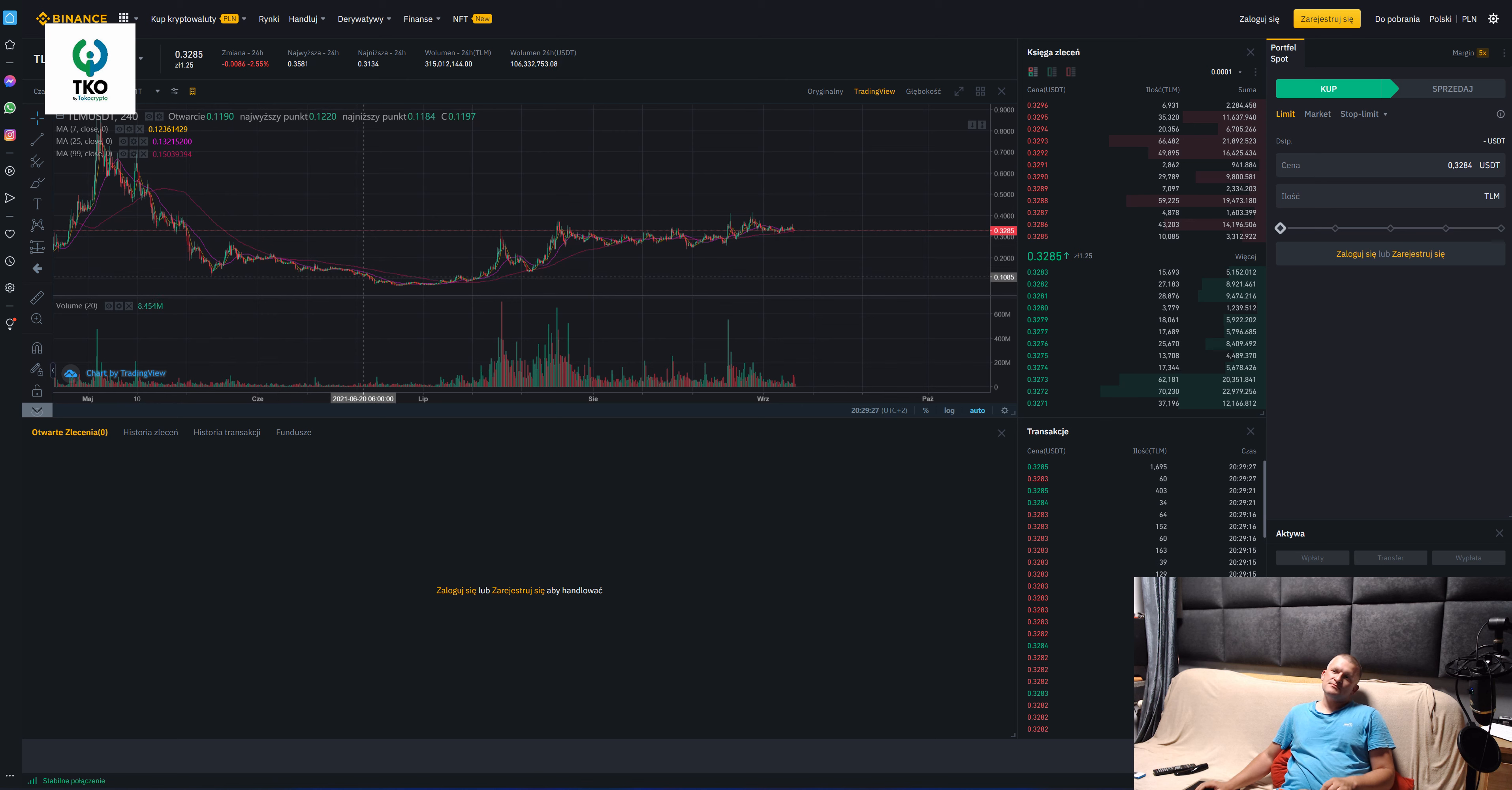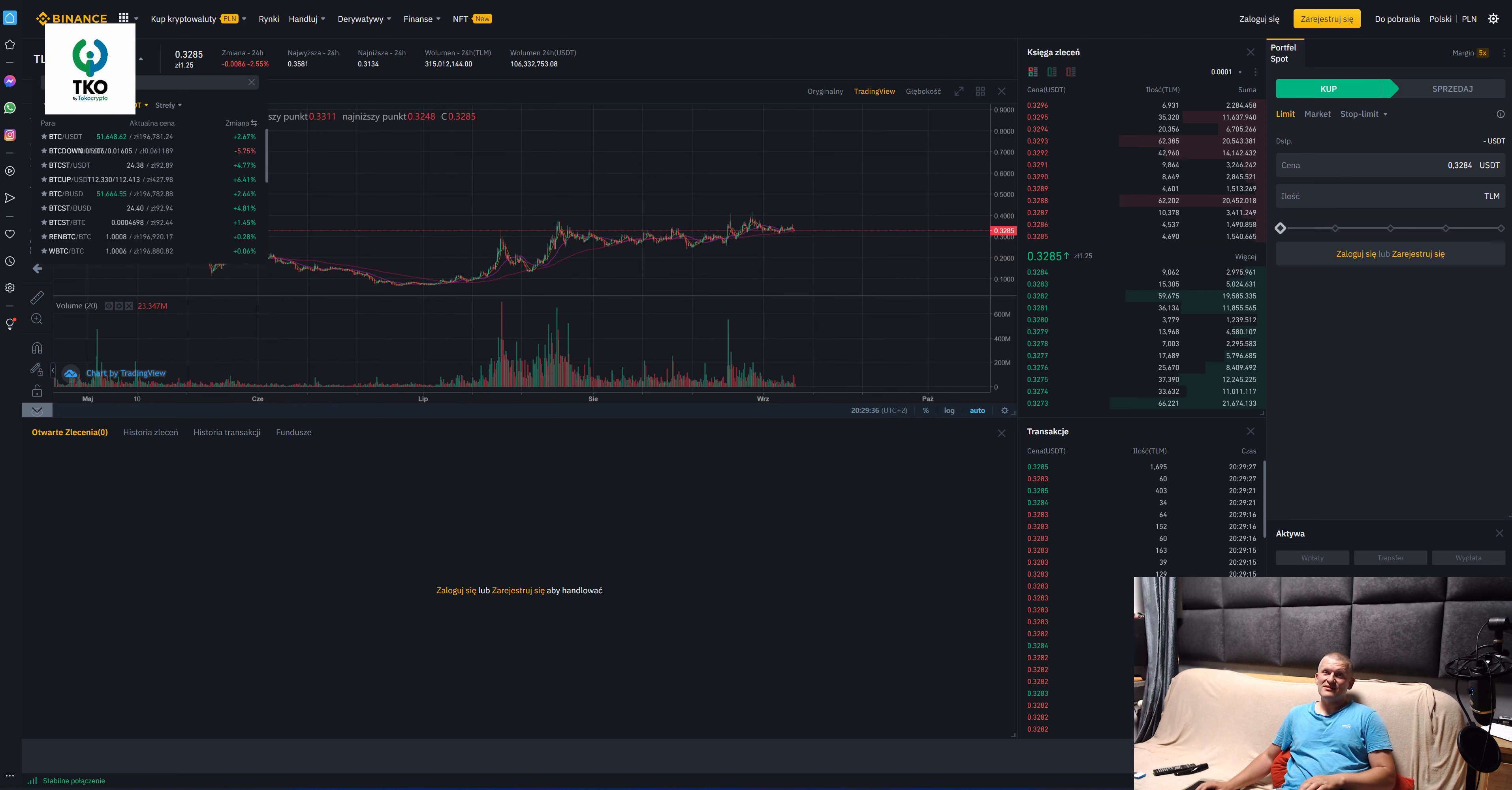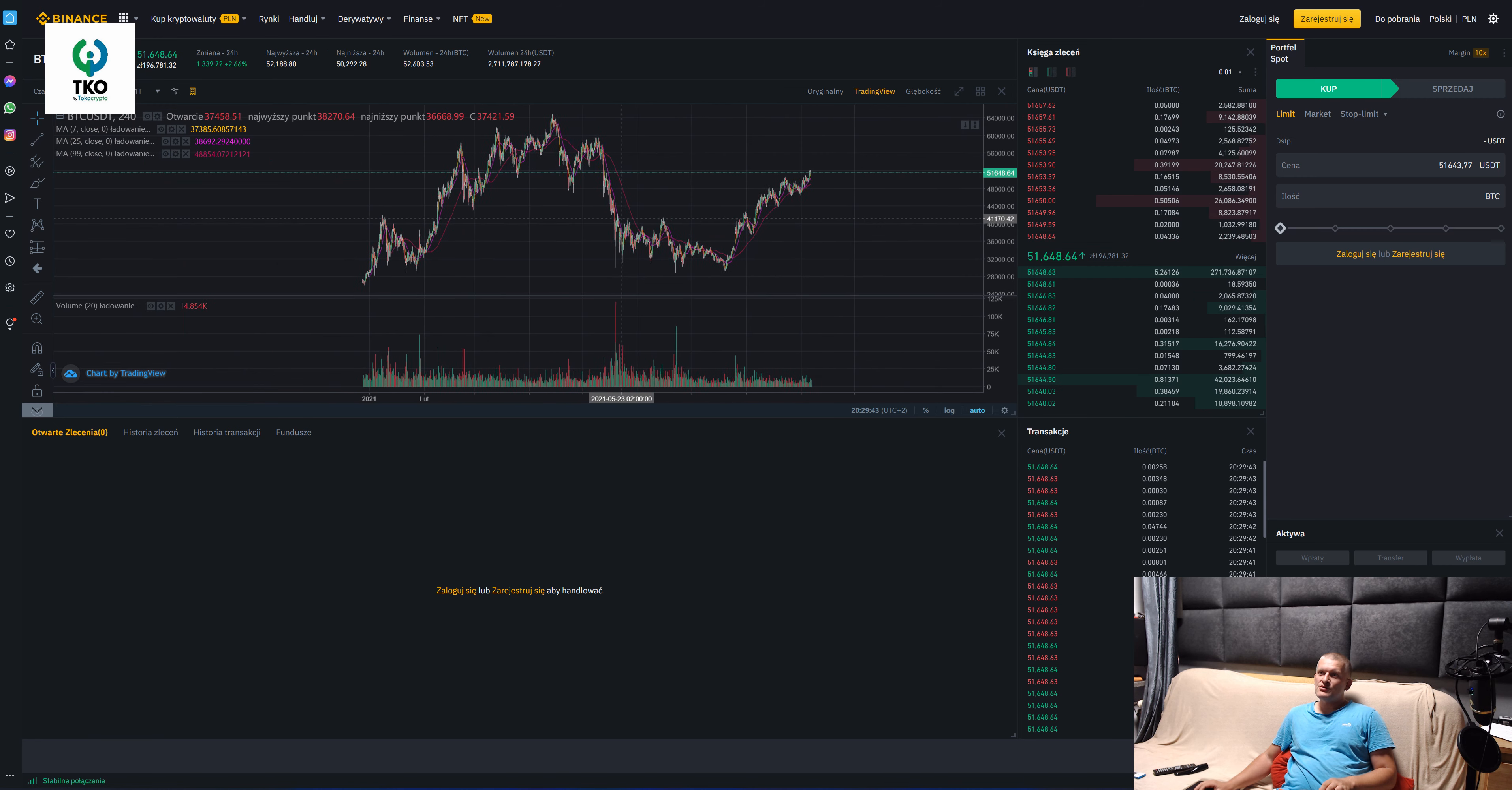It all depends on the Bitcoin. Let's go back to the Bitcoin. BTC. Because it's price in Bitcoin. And what do you see here?